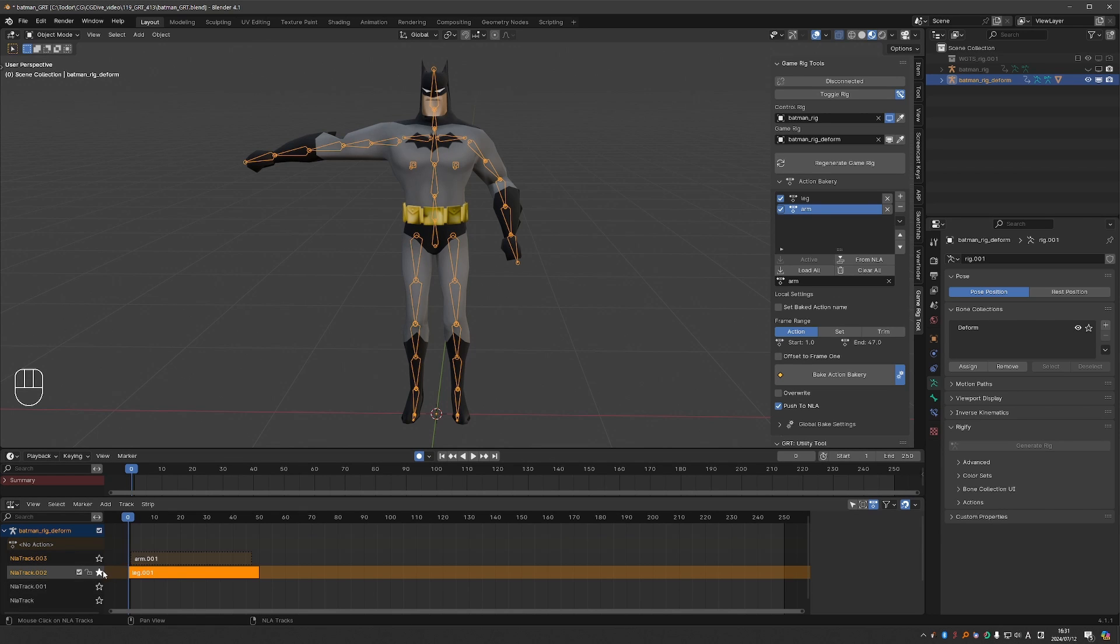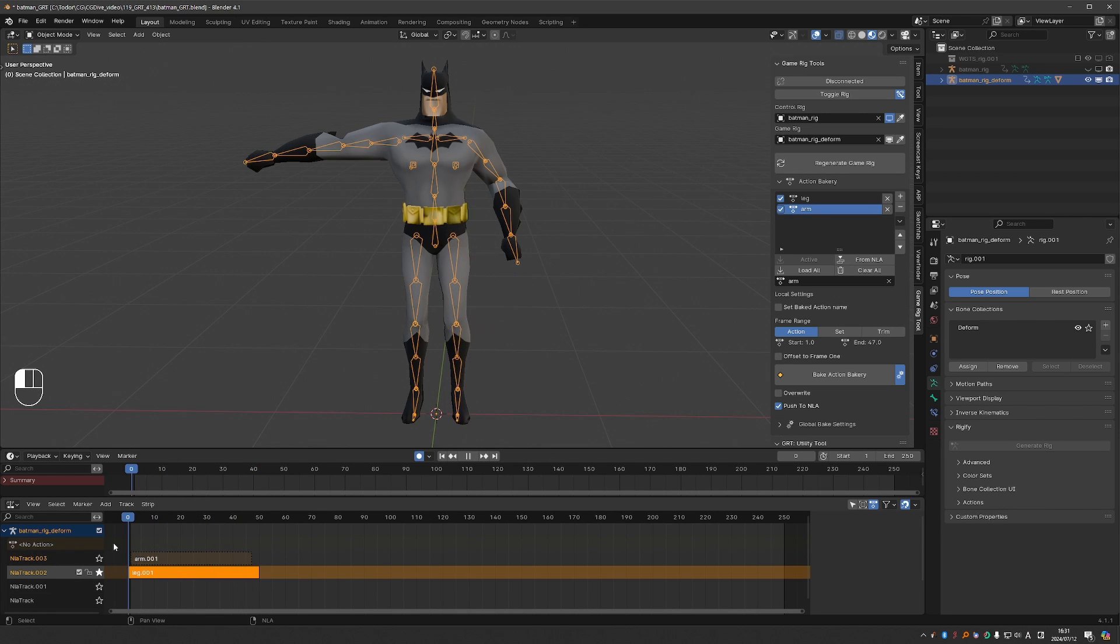And I'll notice how if I play my leg animation the arm is not in its default position even though it should be.